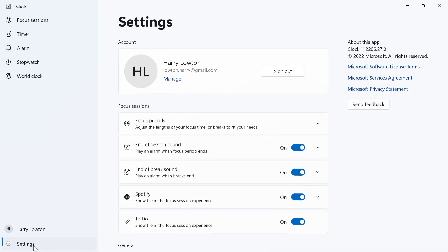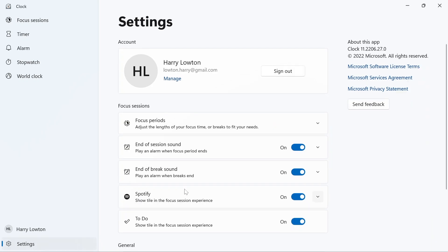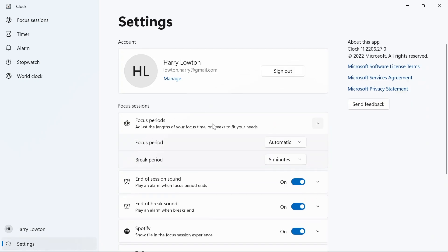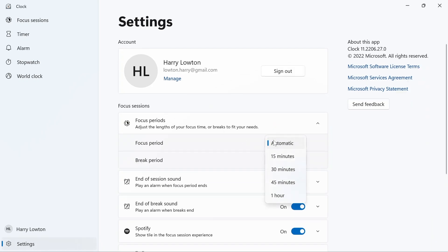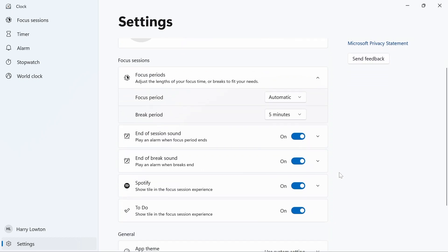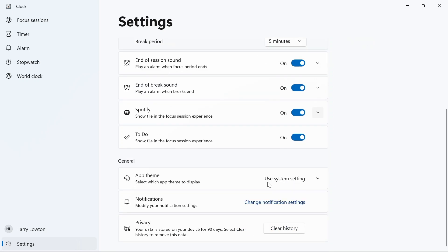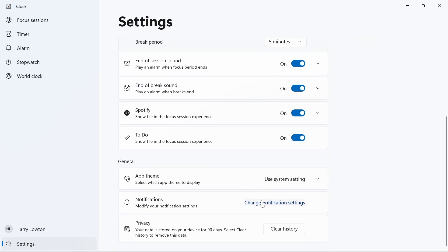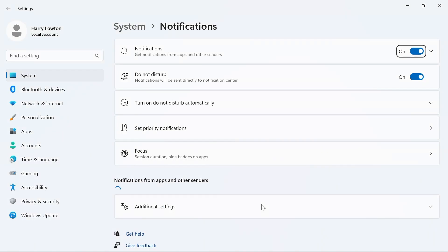If we head down to settings, you can change a few things. Your focus period - you want this to be 15, 30 minutes, and so on and so forth. How long do you want your break for? And then there's just some things that you can change, like do you want end session signs, do you even want to show the Spotify experience, do you want to have the Microsoft To-Do. But the other thing I think that's really interesting here is that we can go into our change notification settings.